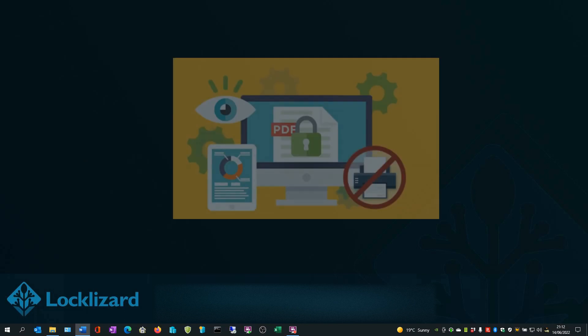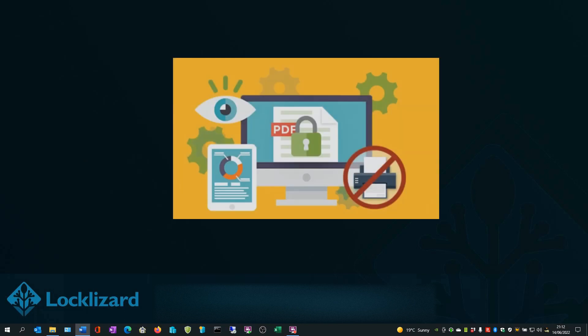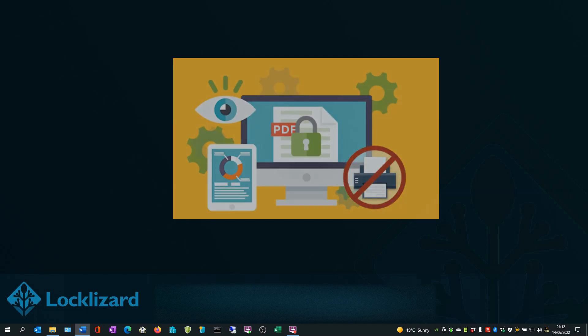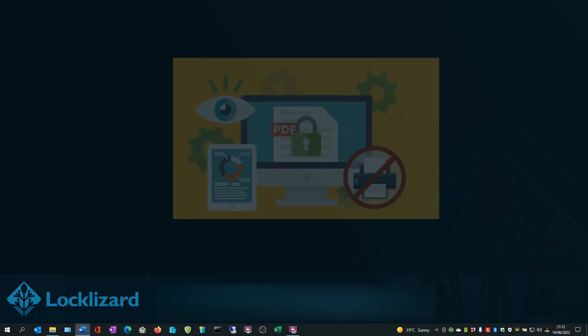From the moment a document is published using Safeguard PDF security, it cannot be edited in any way, screen grabbed, printed, or copied and pasted. All of these controls are enabled by default.